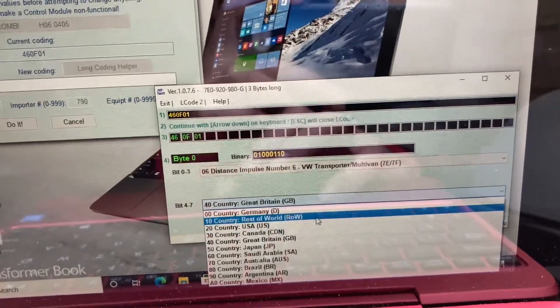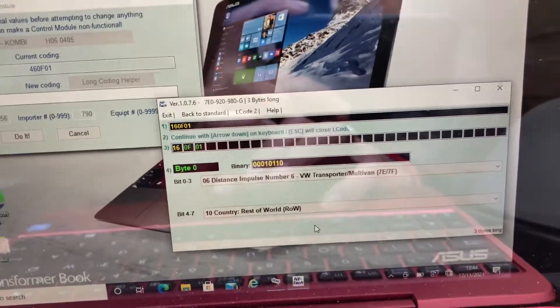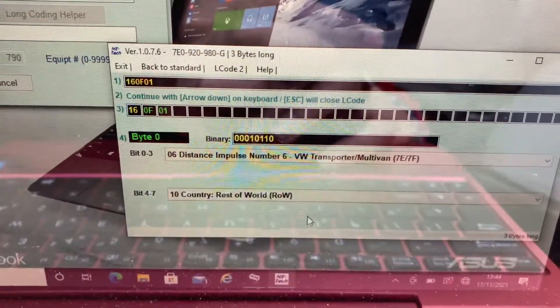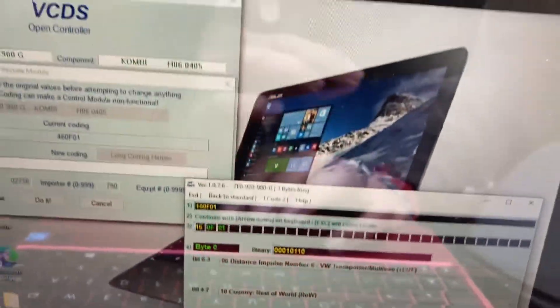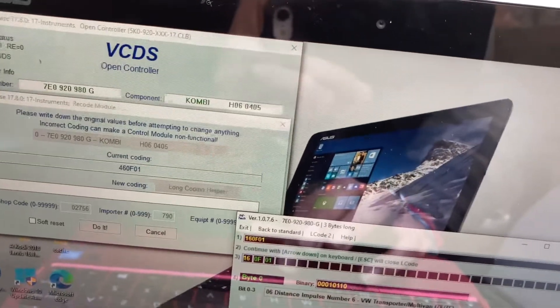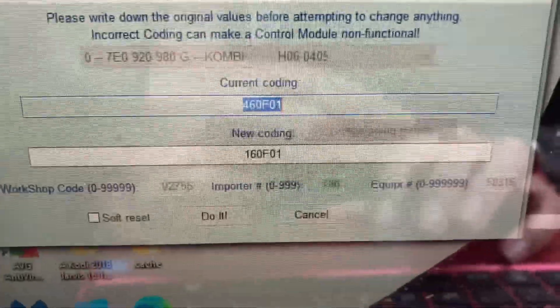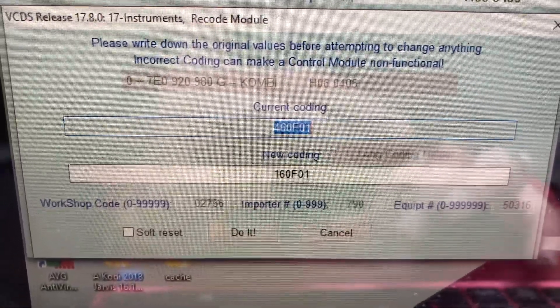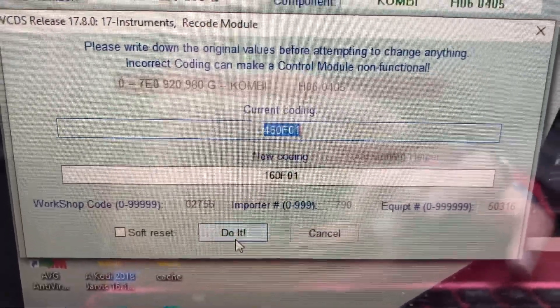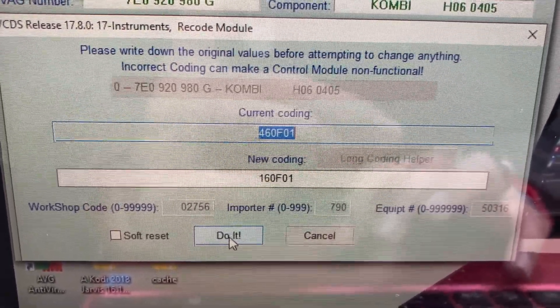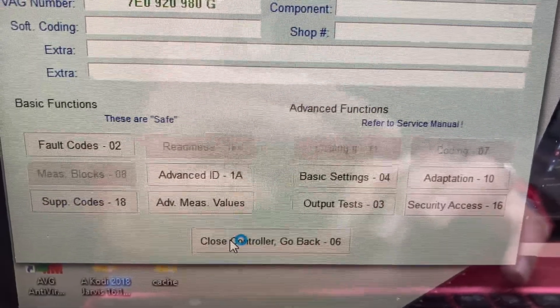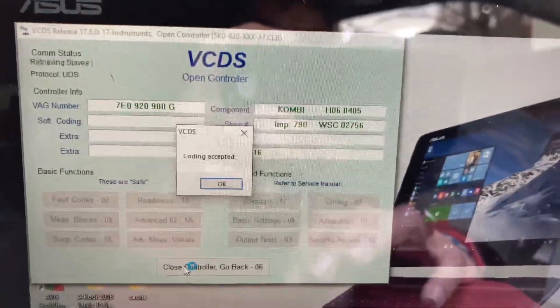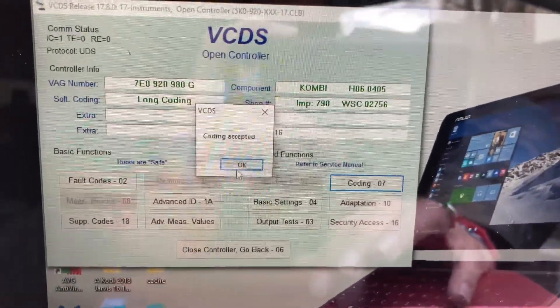As you can see I've changed it to Rest of the World. All you need to do is press Exit and the code is there. Then click 'Do It'. Coding accepted — just press OK.